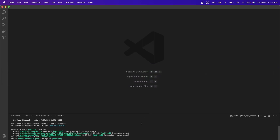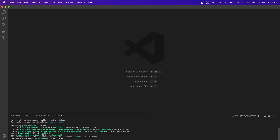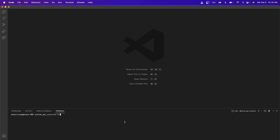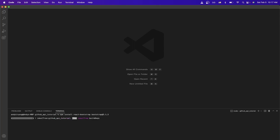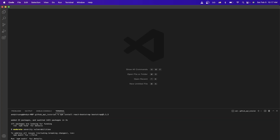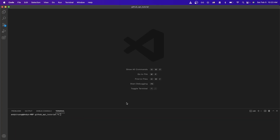Before we begin, let's stop the project and install Bootstrap, which is a UI framework that will allow us to more easily make UI changes later in this tutorial. To install Bootstrap, copy and run the command: npm install react-bootstrap bootstrap@5.1.3, then hit enter and wait for it to finish installing.